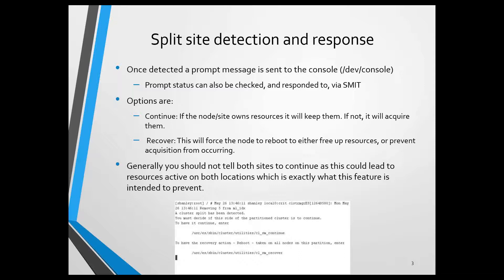When I told the failover site to continue, I thought that meant that it would just stay the way it is, don't really do anything. That's not the case. Continue actually means is that if the current site node owns the resources, it'll keep it.